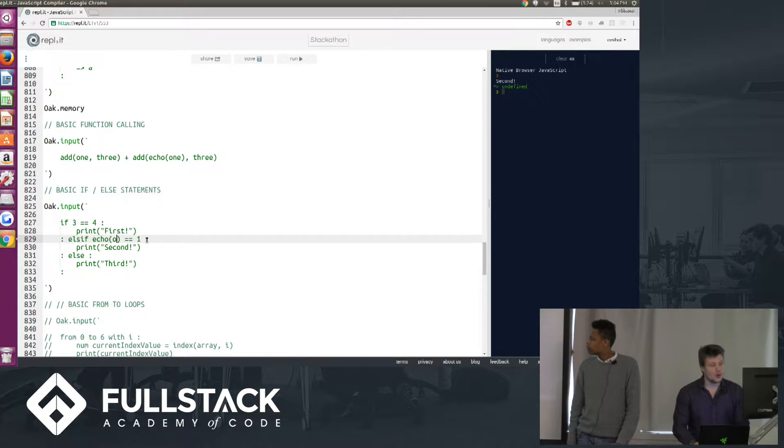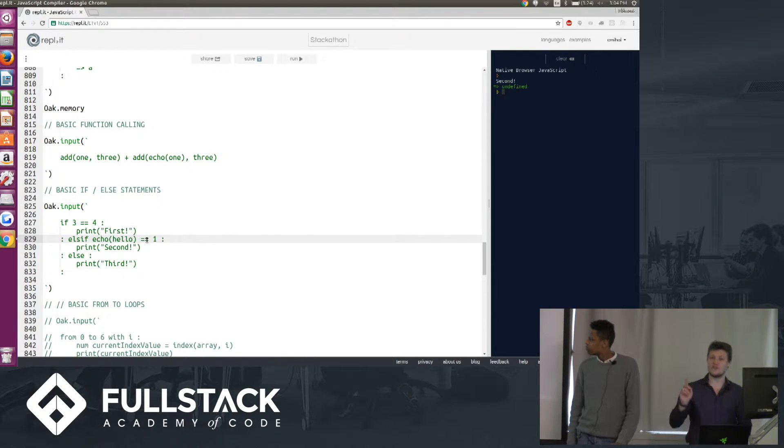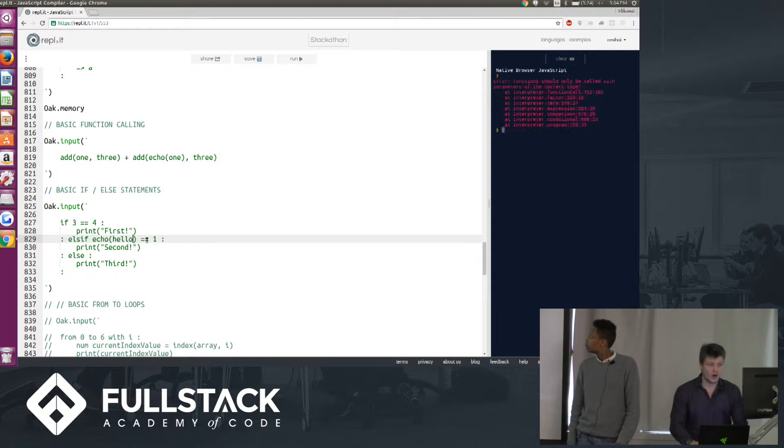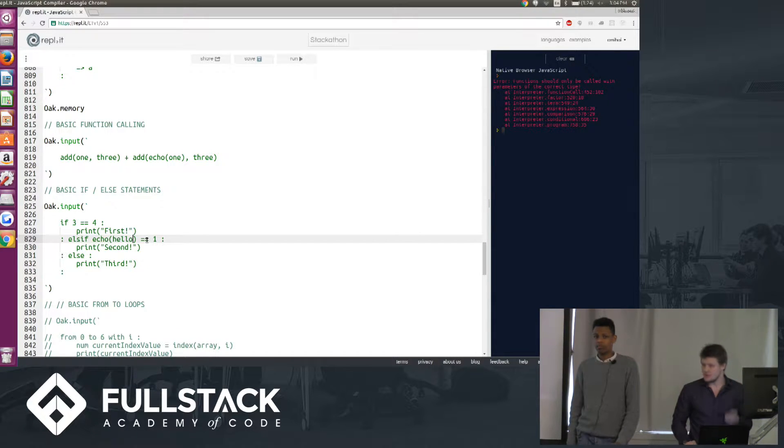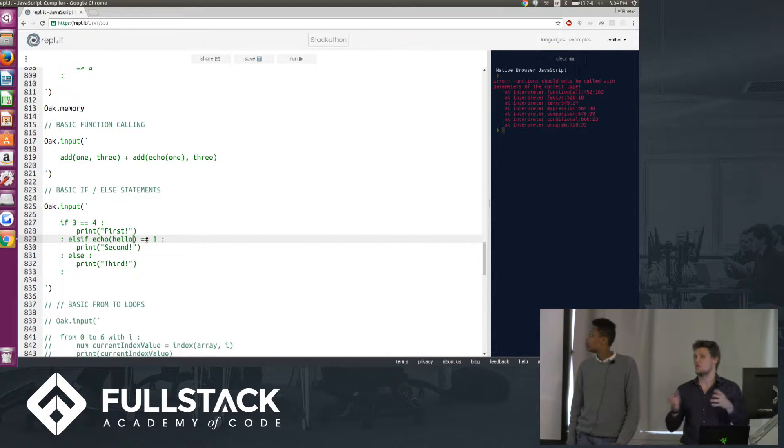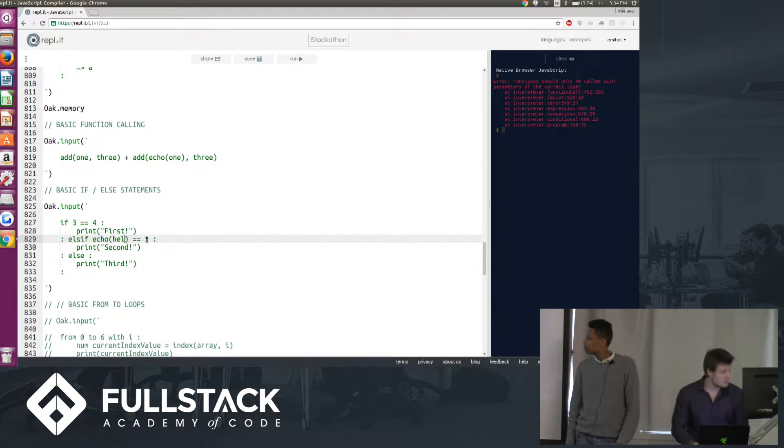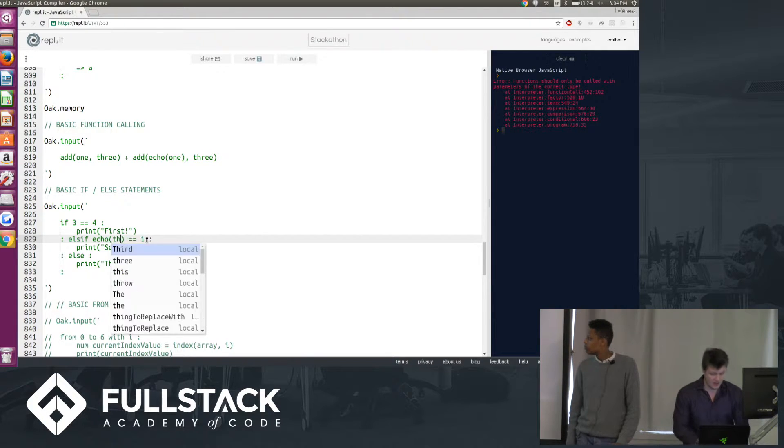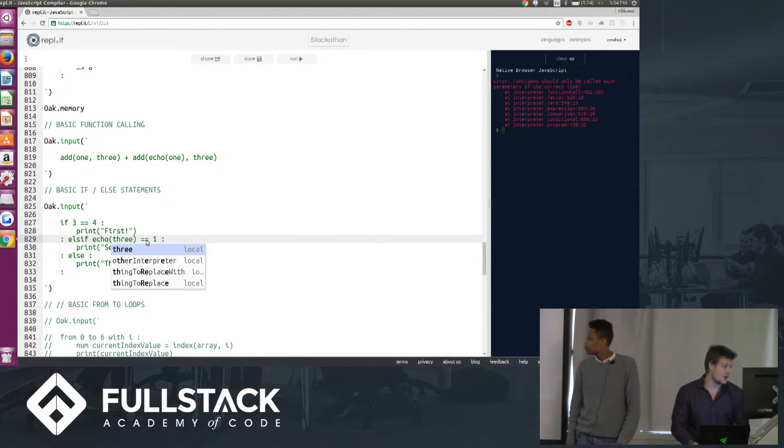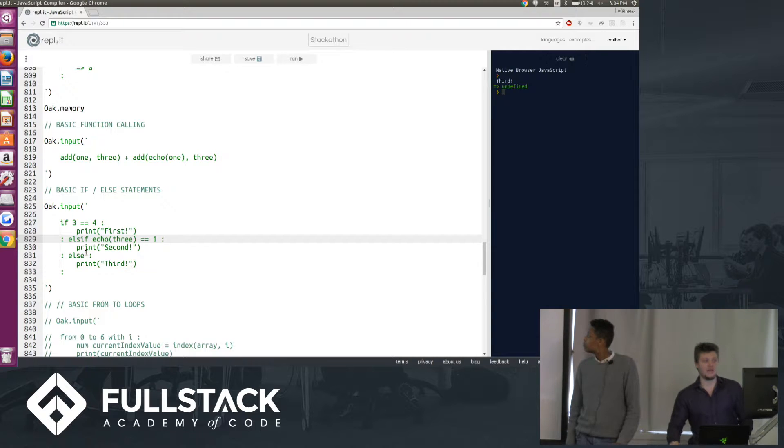Now, what if I put hello here, the string that we defined above? Well, we're going to get an error because functions can only be called with parameters that fit the type that we specified before. If I put 3, that's not going to throw an error, but it's going to go to the else because echo 3 is not equal to 1.